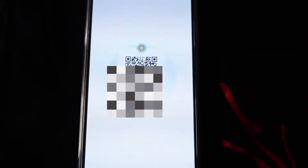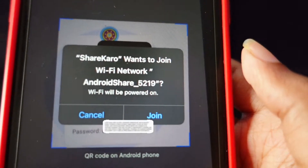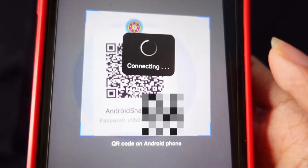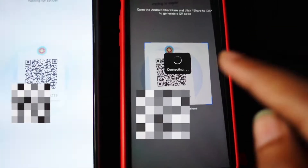Now you need to scan the QR code using your iPhone and then click on 'Join'. It's connecting — and now it has been connected, as you can see.